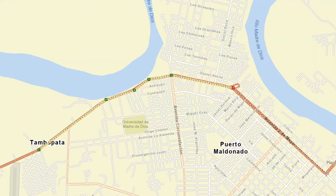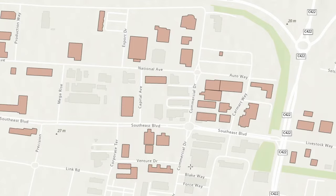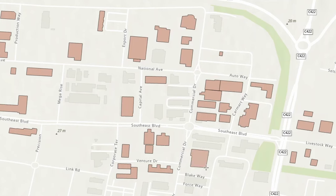GIS data consists of either vector data or raster grids. Vectors are points, lines, and polygons with vertices. For instance, administrative boundaries are often represented as polygons, whereas something simple like fire hydrants is stored as points. Roads are a good example of line data.